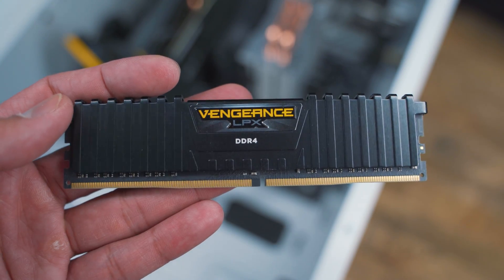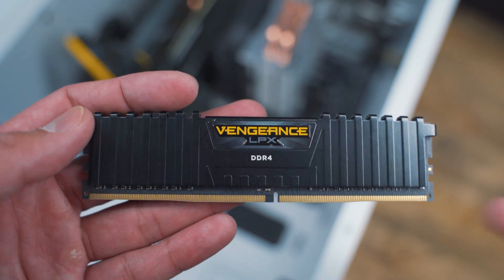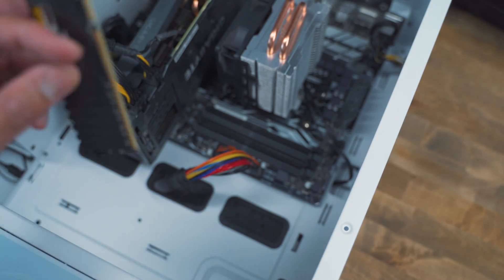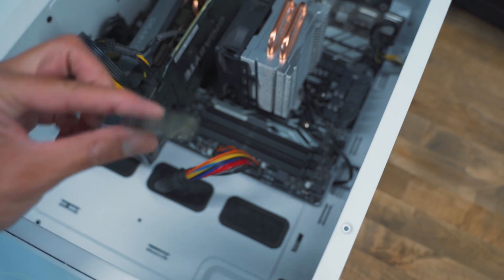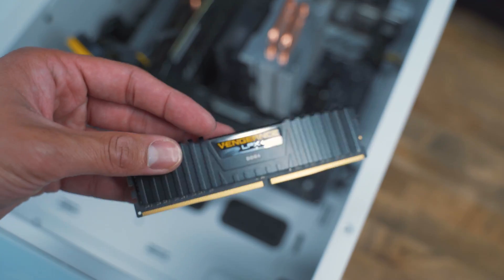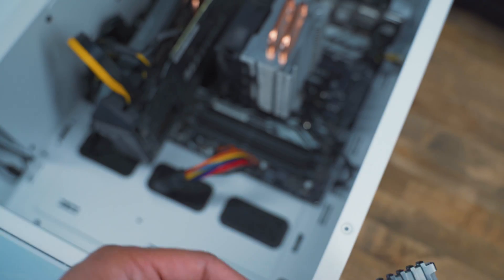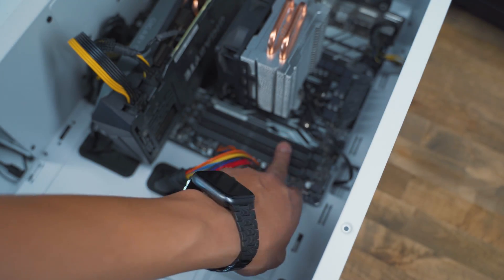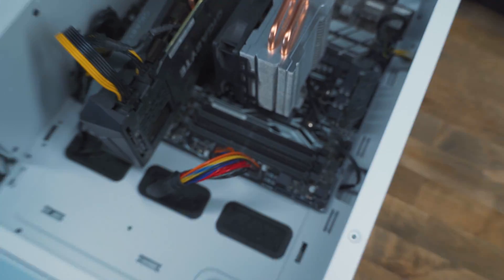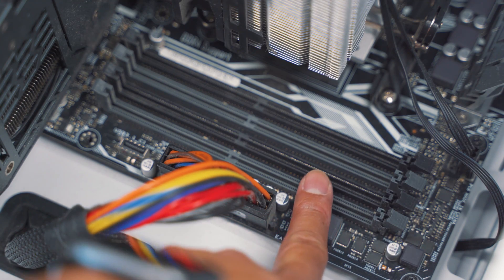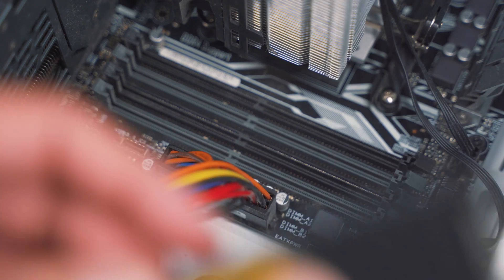So in today's video, I'm gonna show you how to install your Vengeance LPX DDR4 RAM stick onto your PC motherboard. To install RAM is very easy. As you can see right here, let me zoom in. There's four different slots right here for you to place your RAM stick.